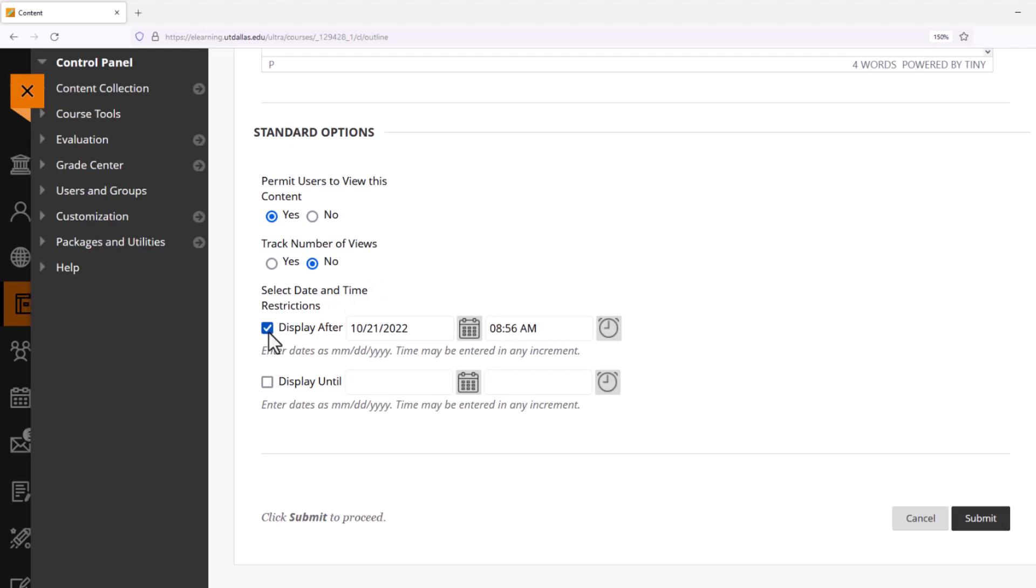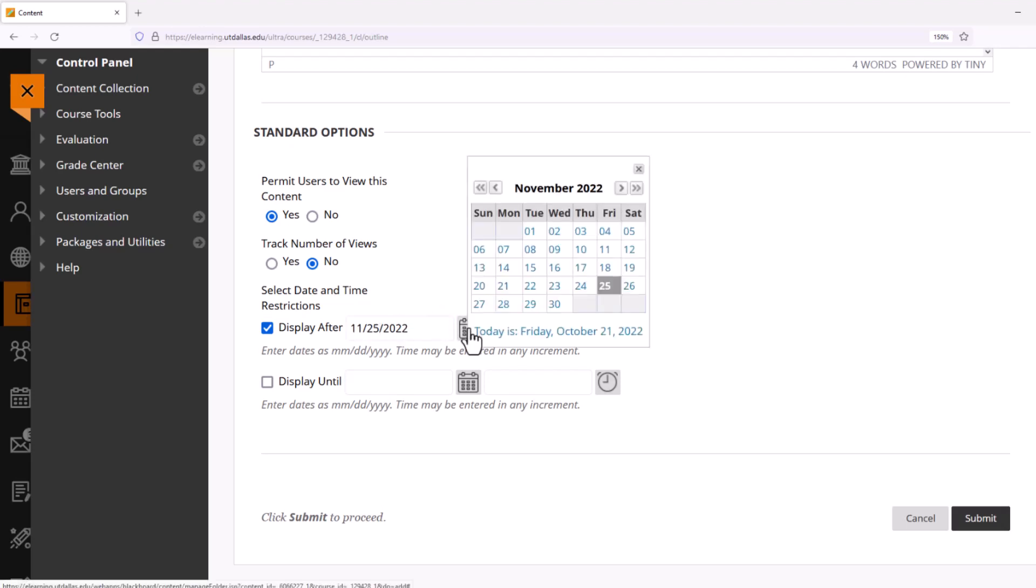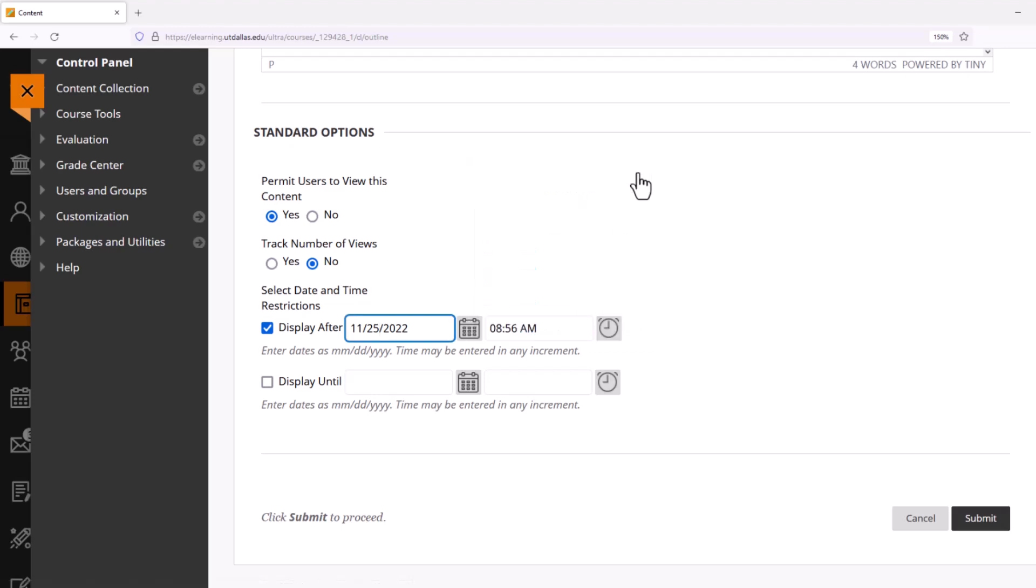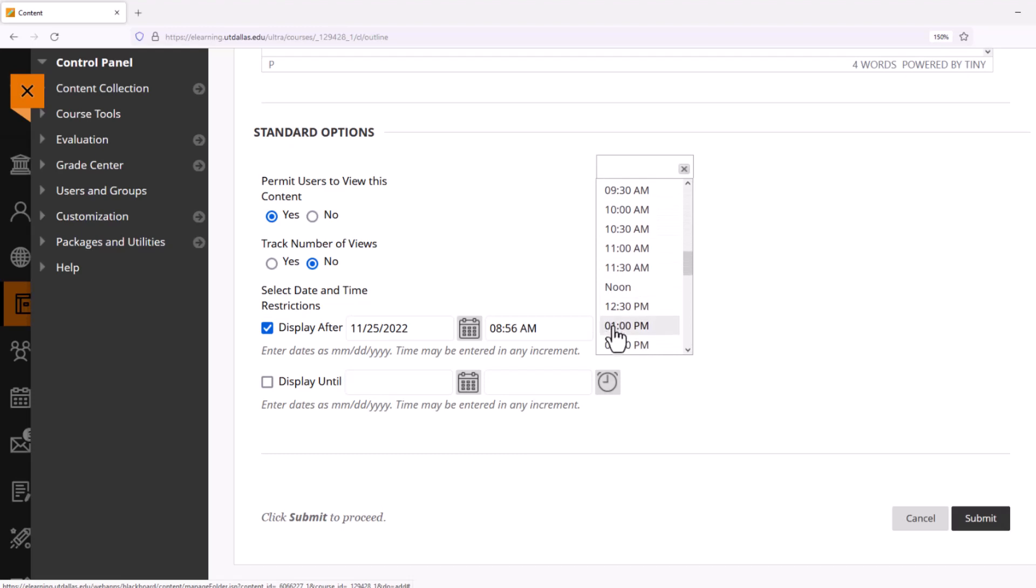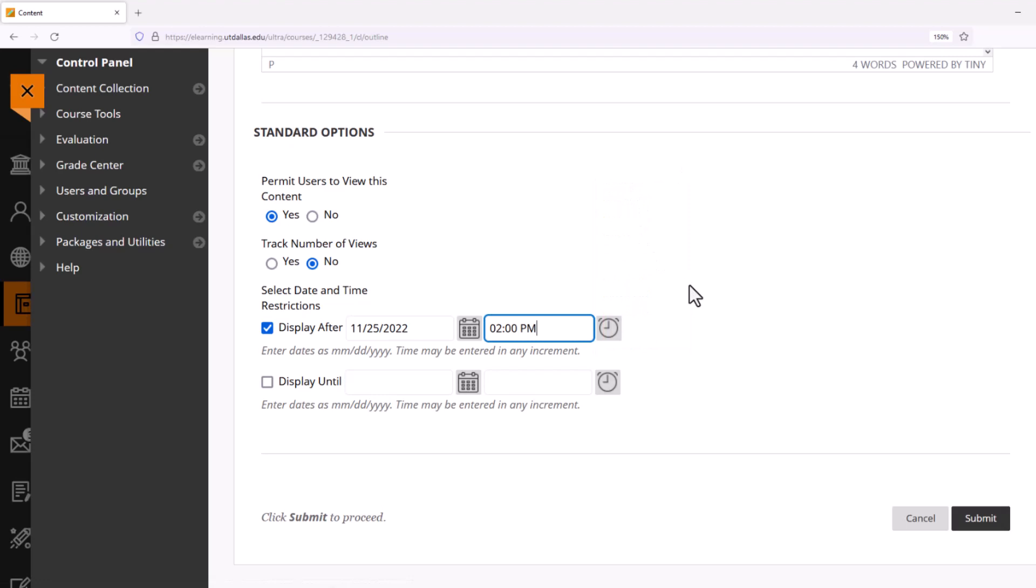I can go inside my date field and change the time that way. I could have also selected the icon to pull up the date. I also have the same ability to edit my time, so I could enter the new time inside the field or select the clock icon and scroll down and choose the correct time. Now that I've selected when the folder will be seen and I want it to continue to be seen, I'm going to leave Display Until alone and now select Submit.